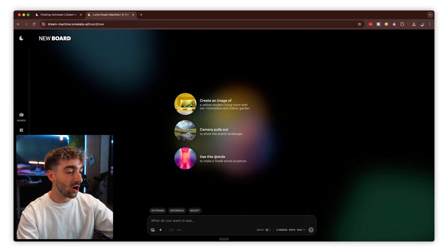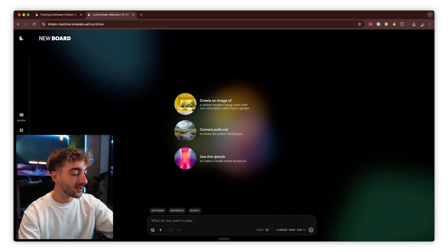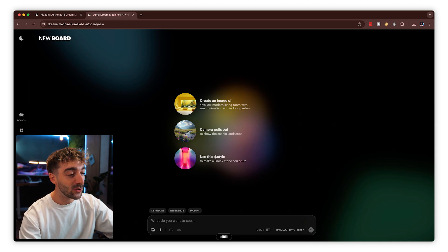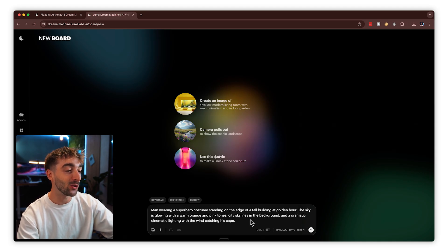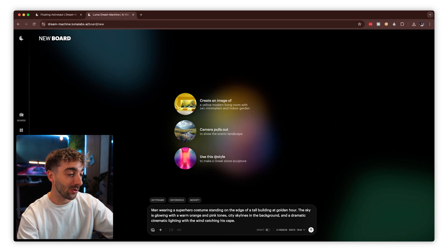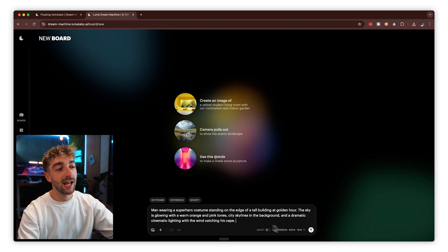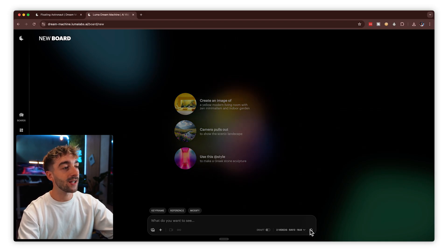You also see you have the option to create one or two different video variations. Let's go ahead and enter our prompt: "man wearing a superhero costume standing on the edge of a tall building at golden hour." Hit generate, and you'll see that it starts to dream out our video.